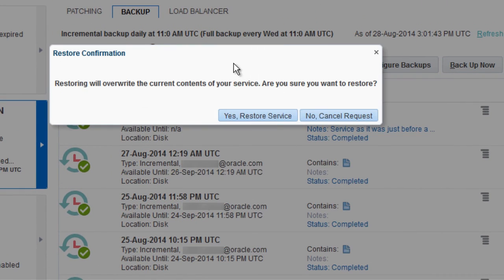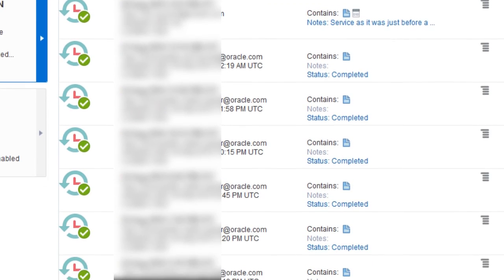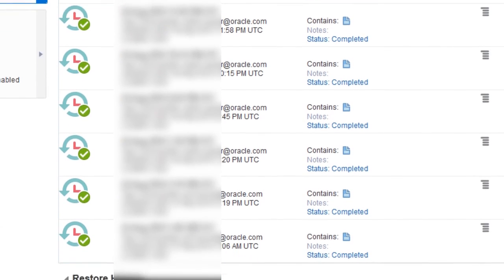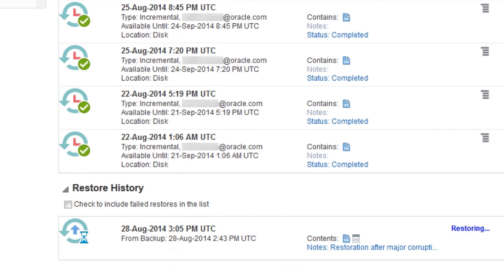A dialog box asks if you are sure you want to perform the restoration. Once you click Yes, the Backup page is updated to show that the restoration is in progress. While the restoration is in progress, you cannot perform any other management operations on the instance.